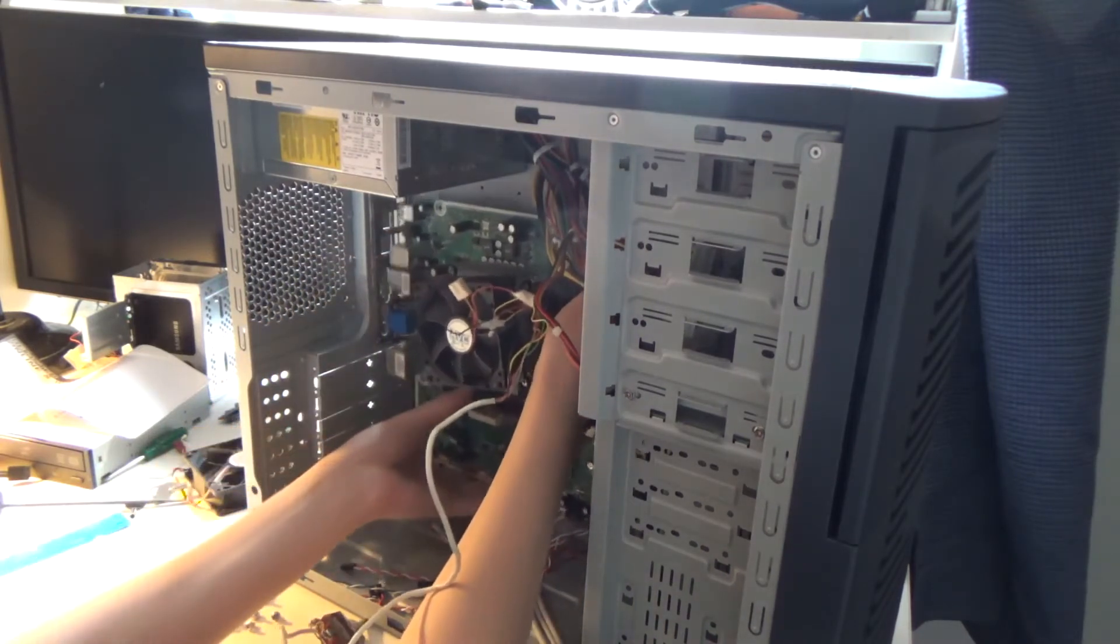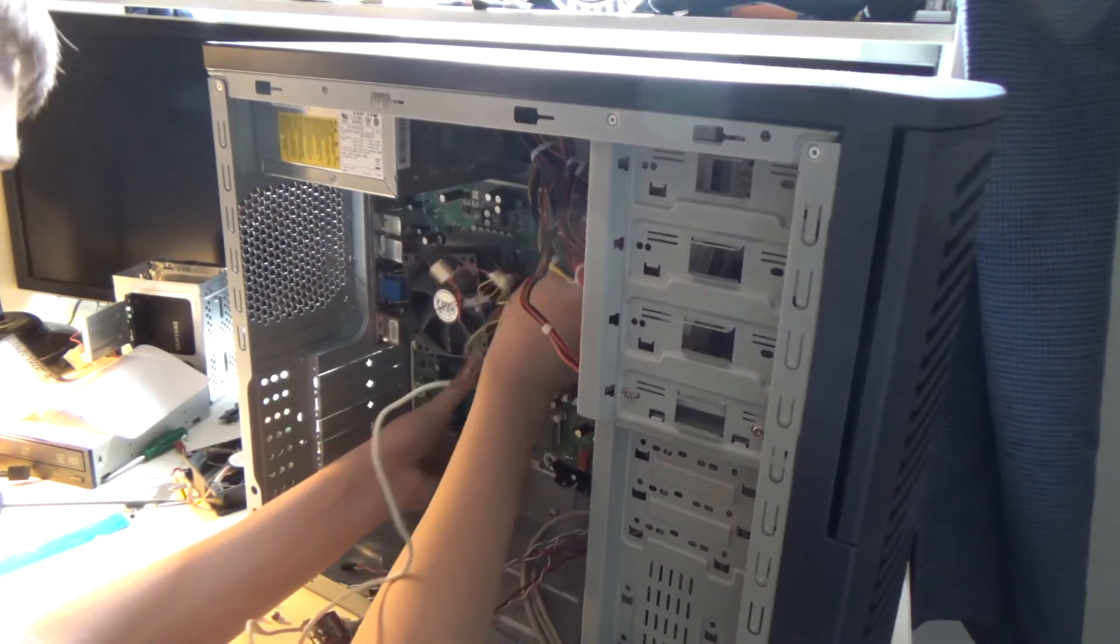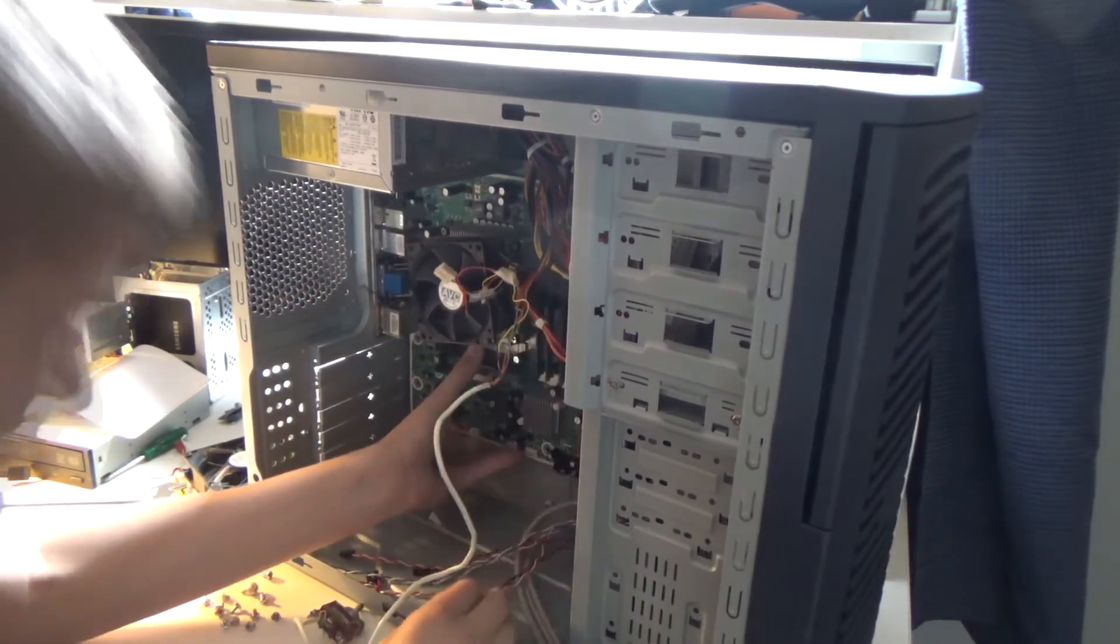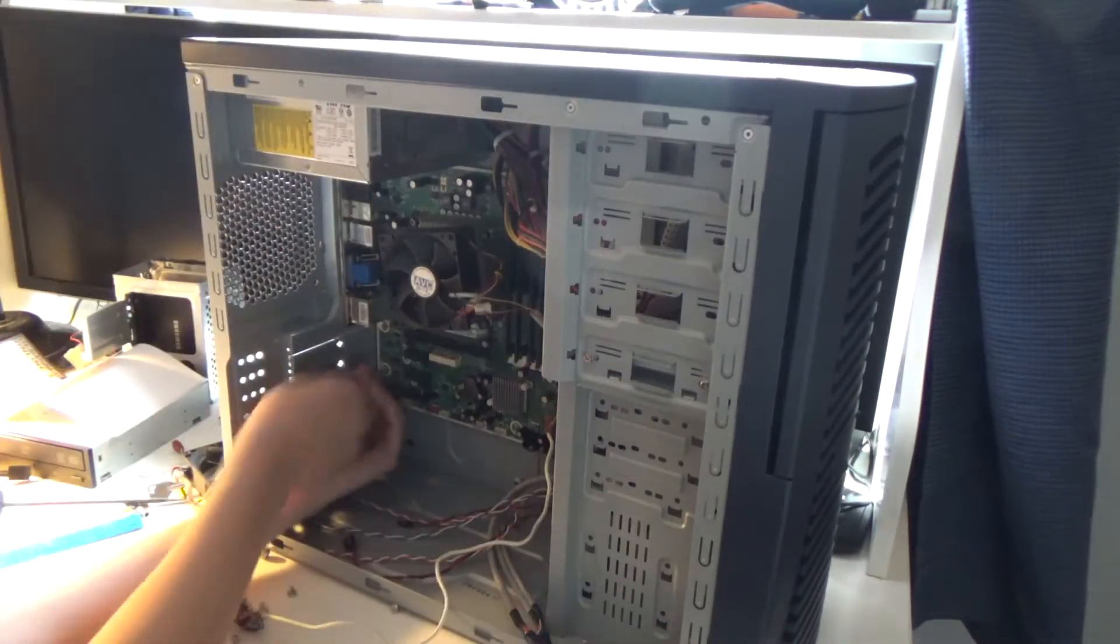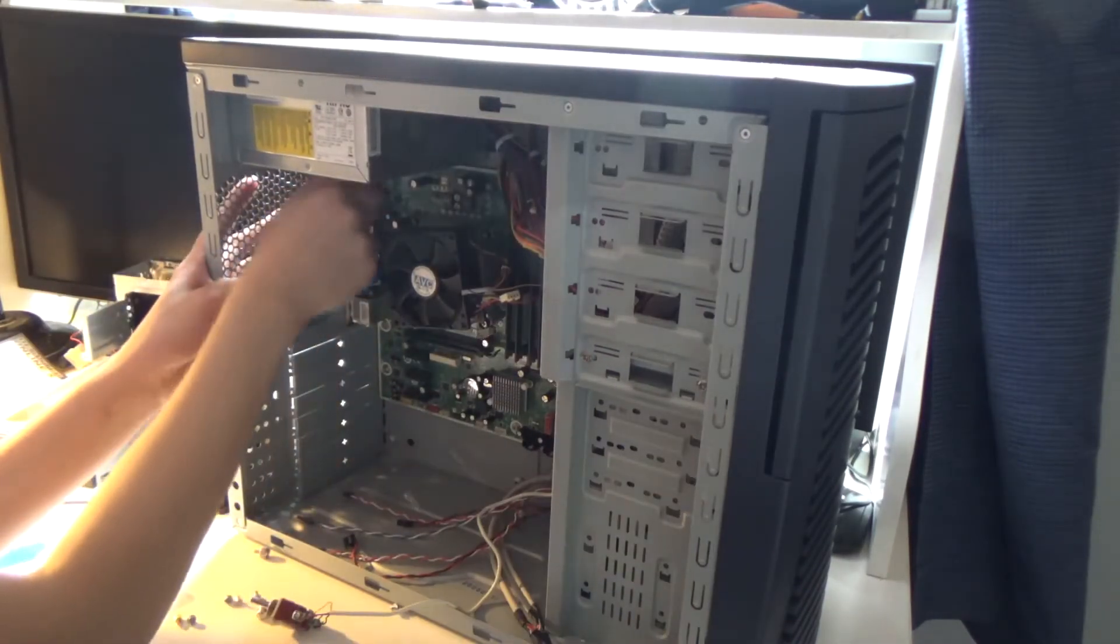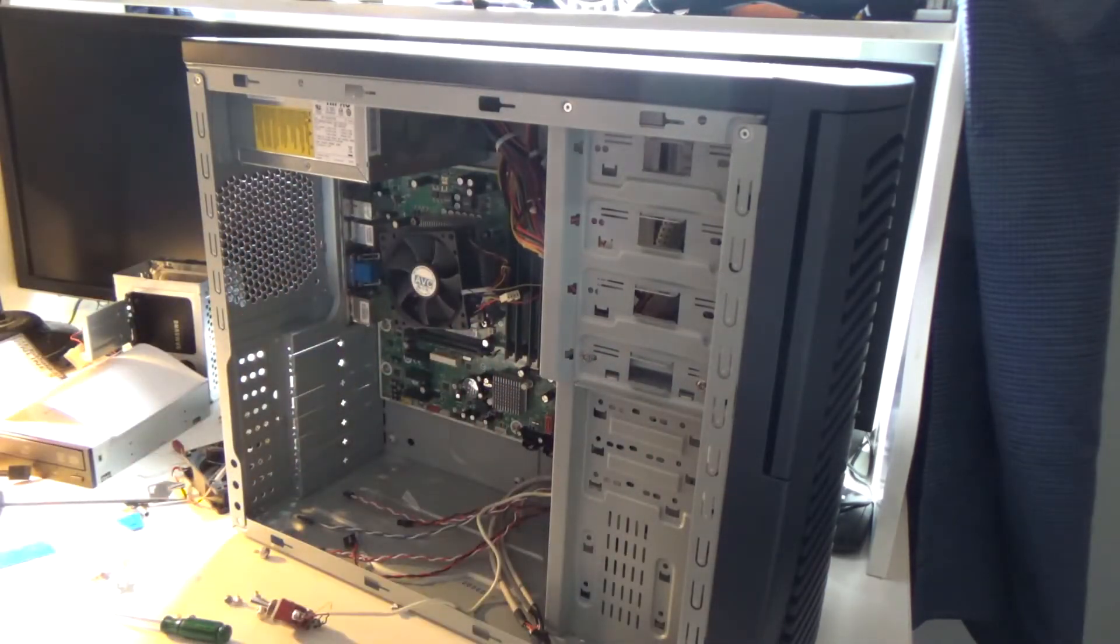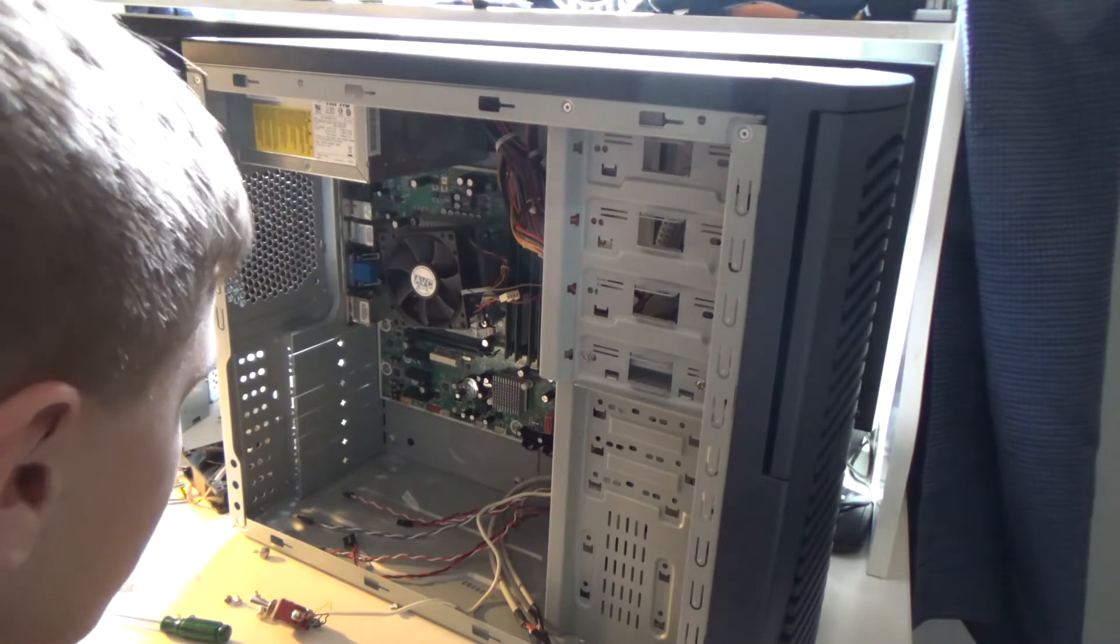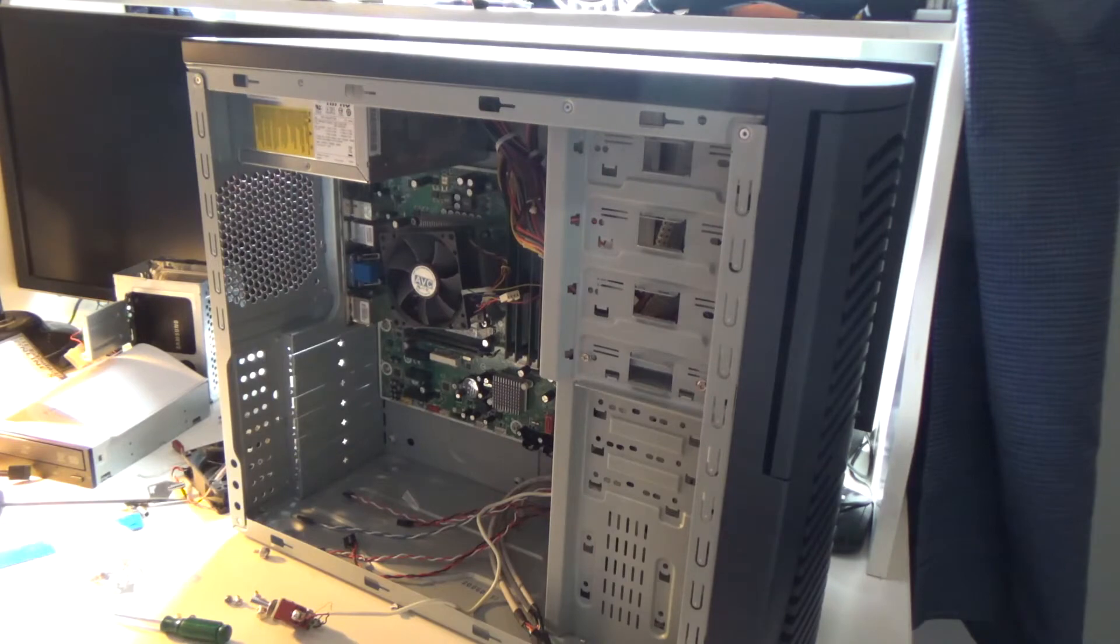Now I can put the motherboard in and it should be right side up. The motherboard is in place.